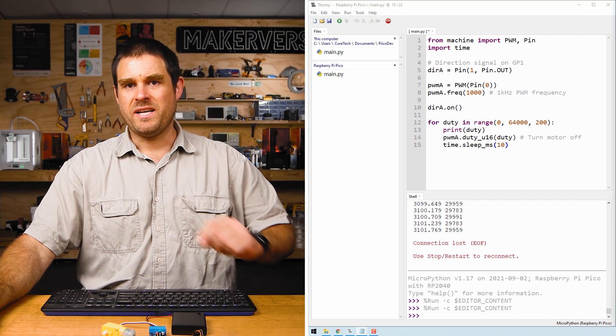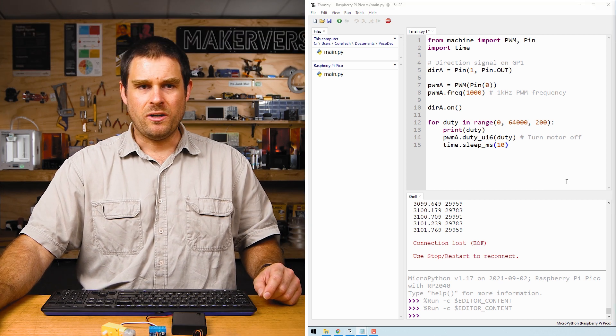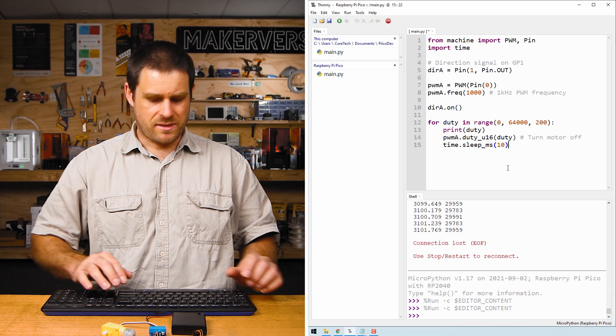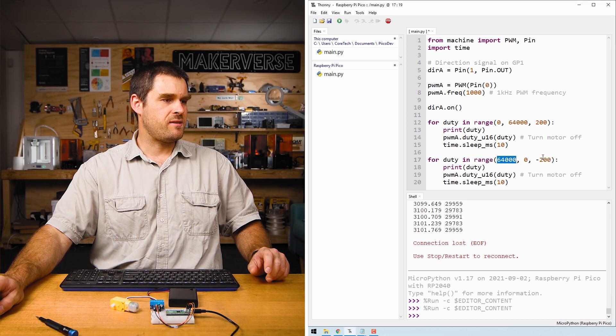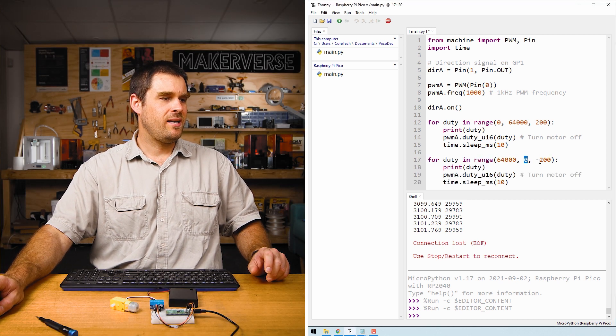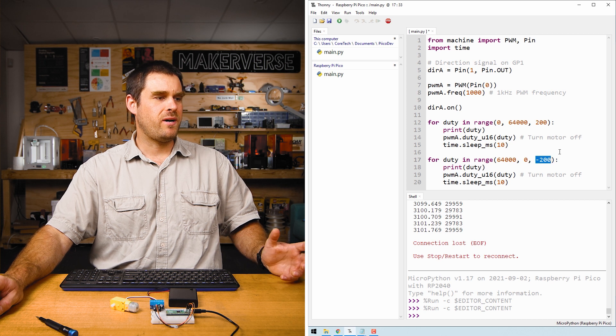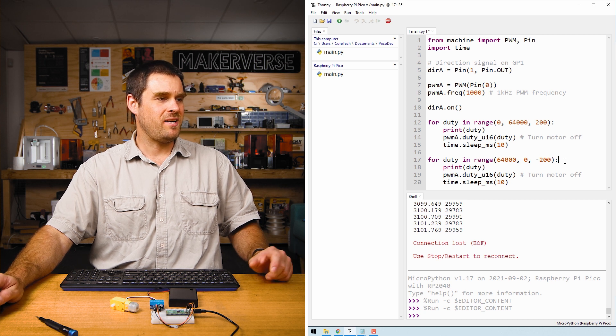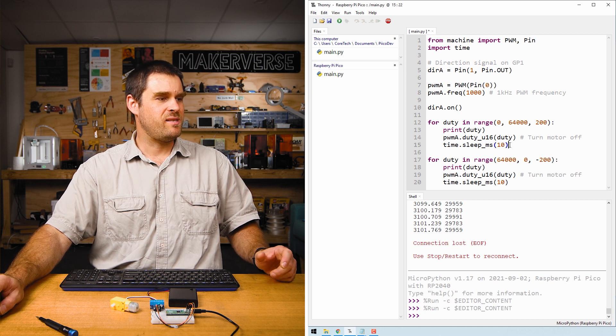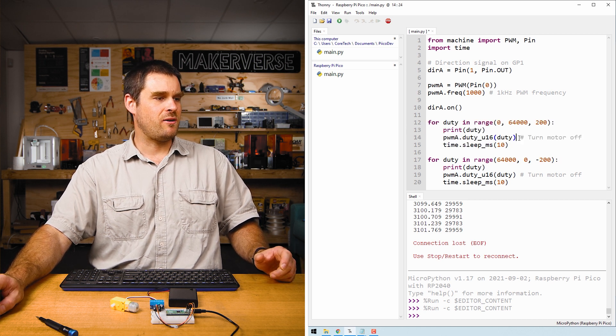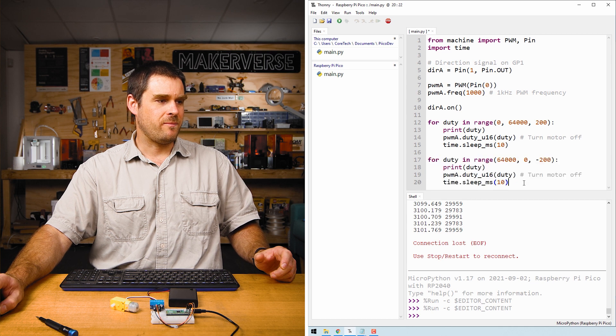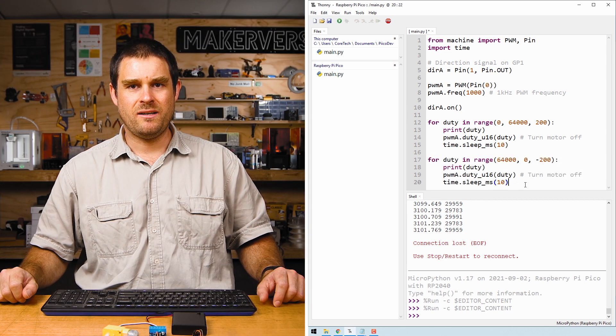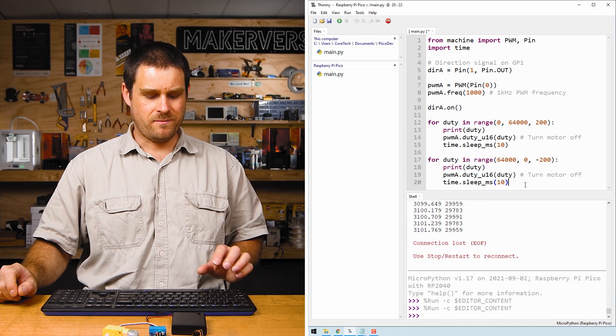Next we're going to place a second loop below that which does the opposite. This loop counts from 64,000 down to zero in increments of minus 200. In other words, we speed the motor up slowly then we slow the motor down slowly. Pressing CTRL R will watch this happen.